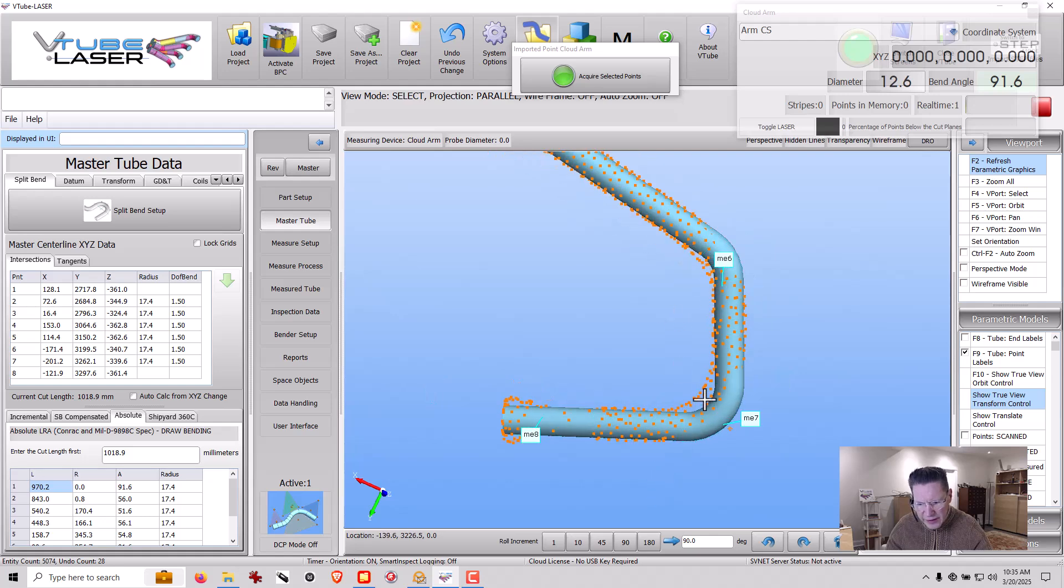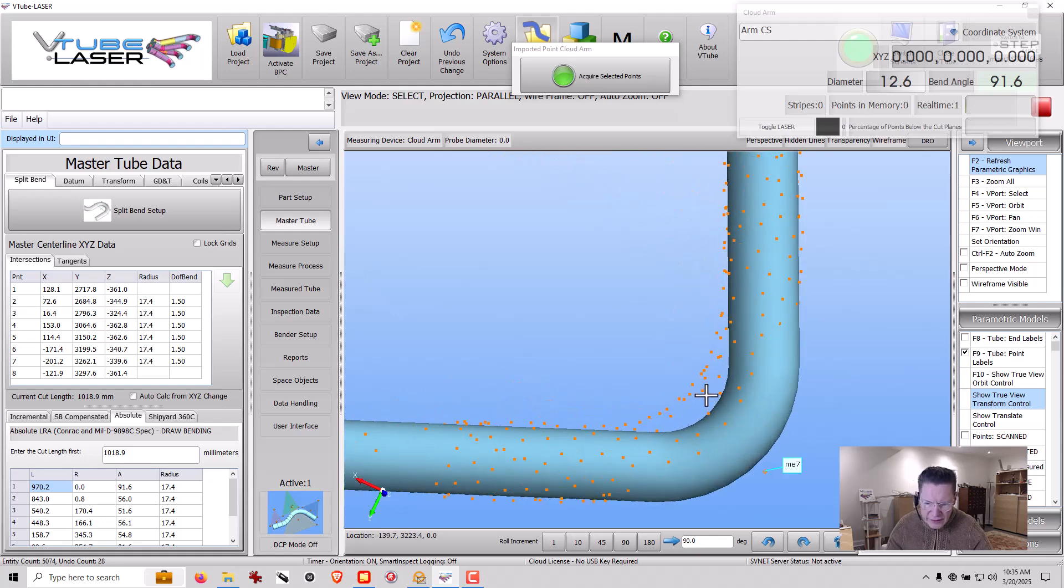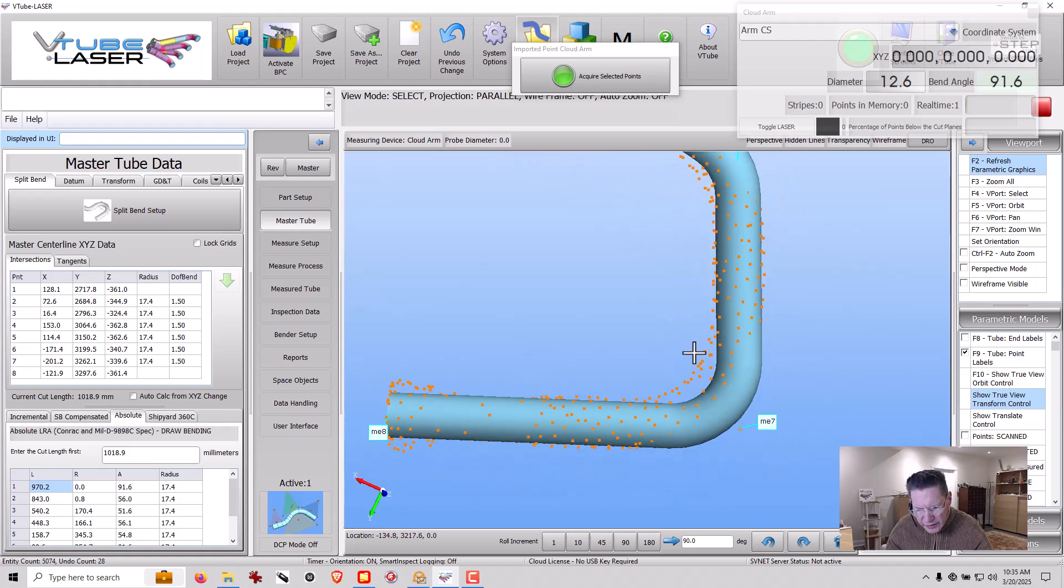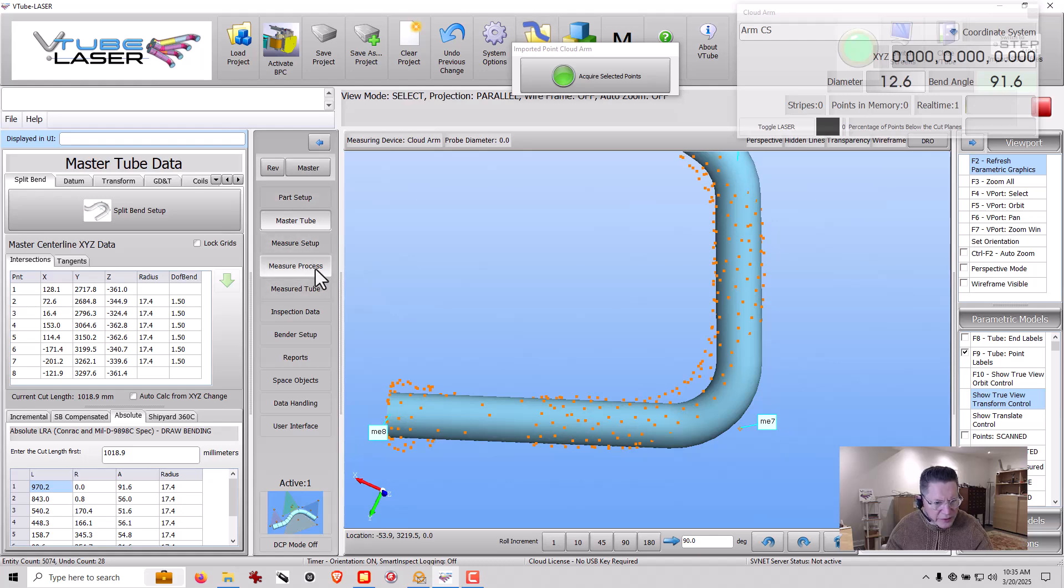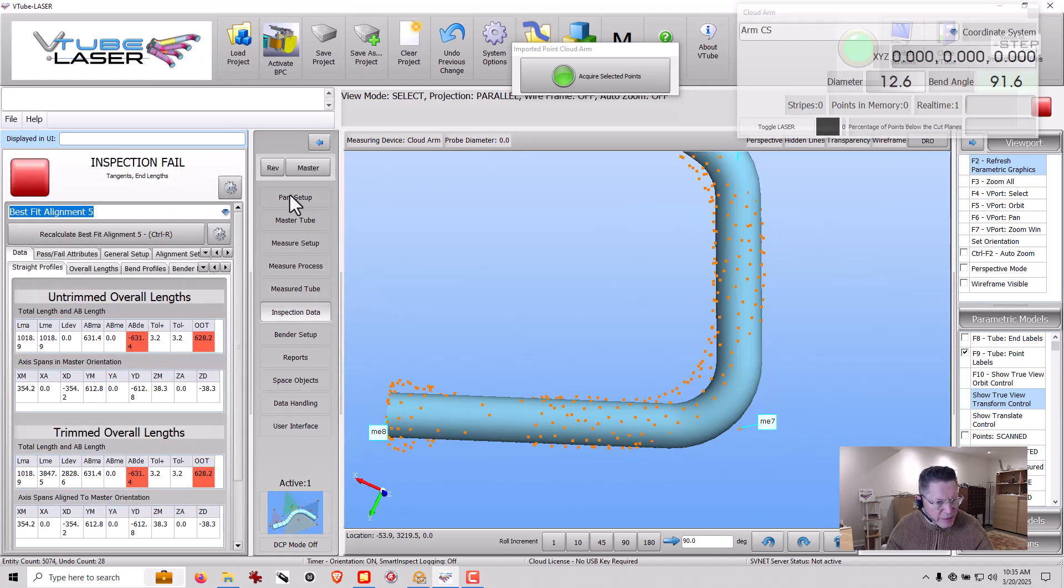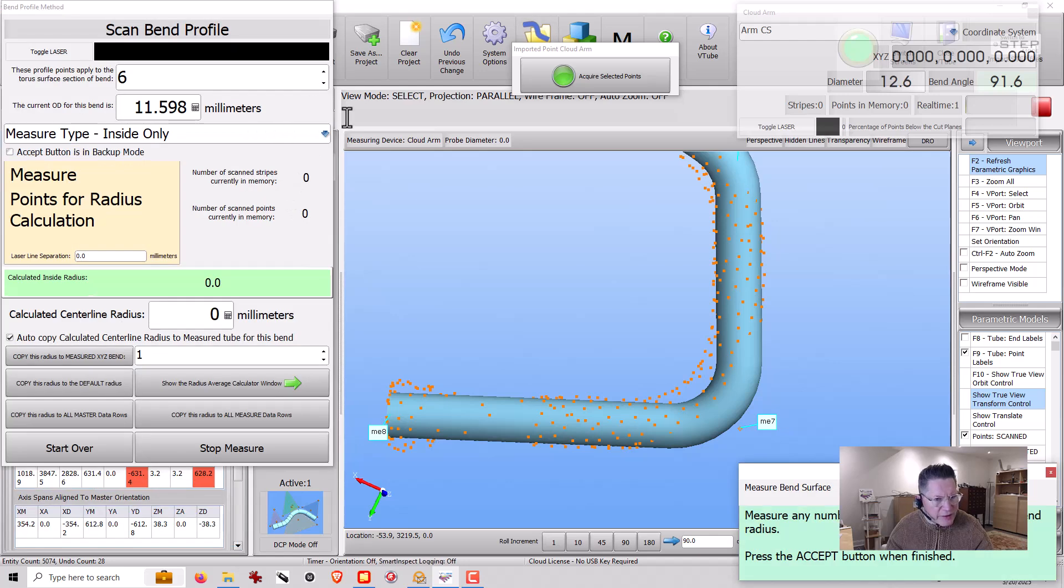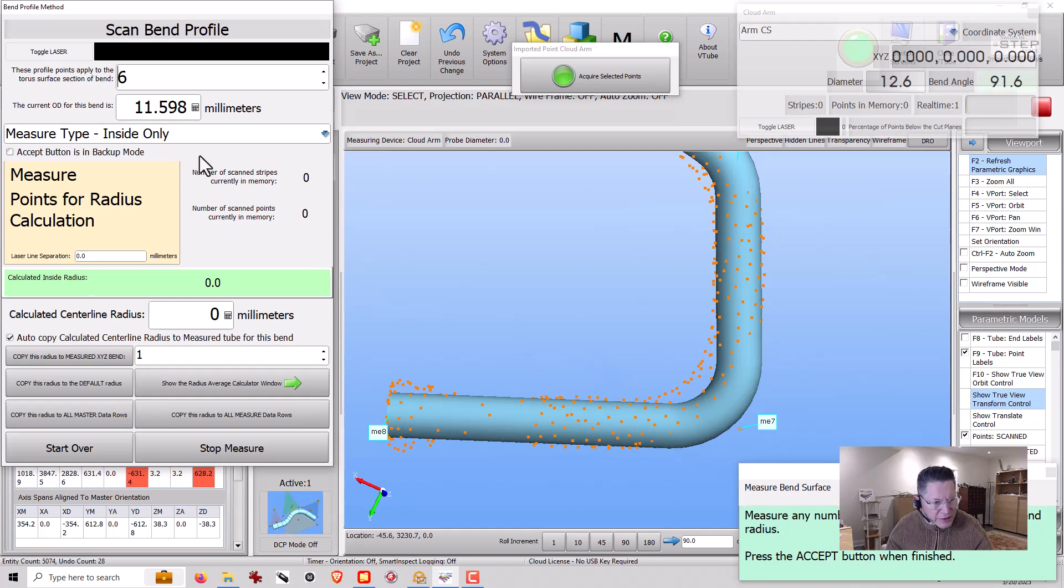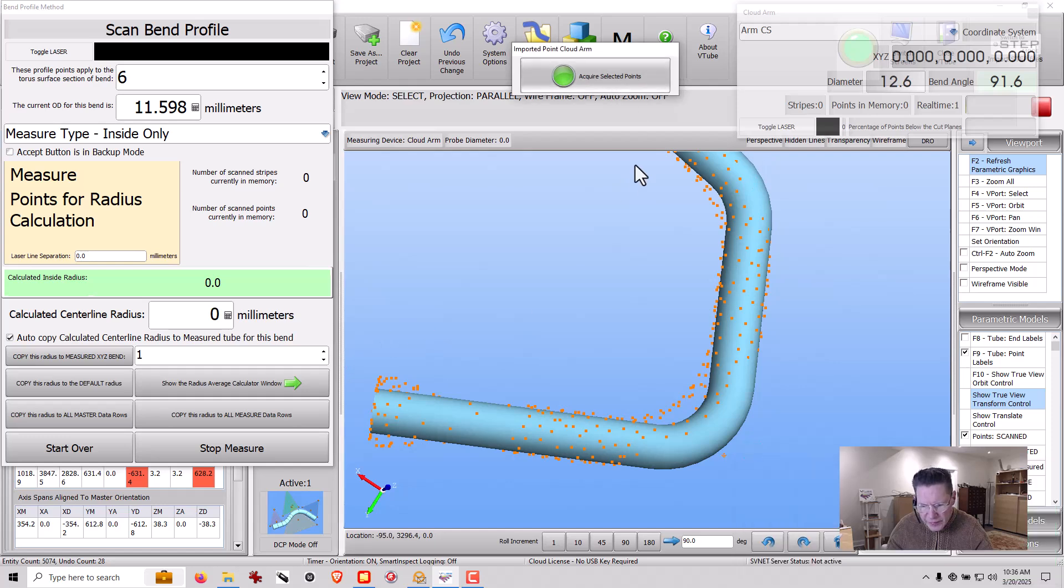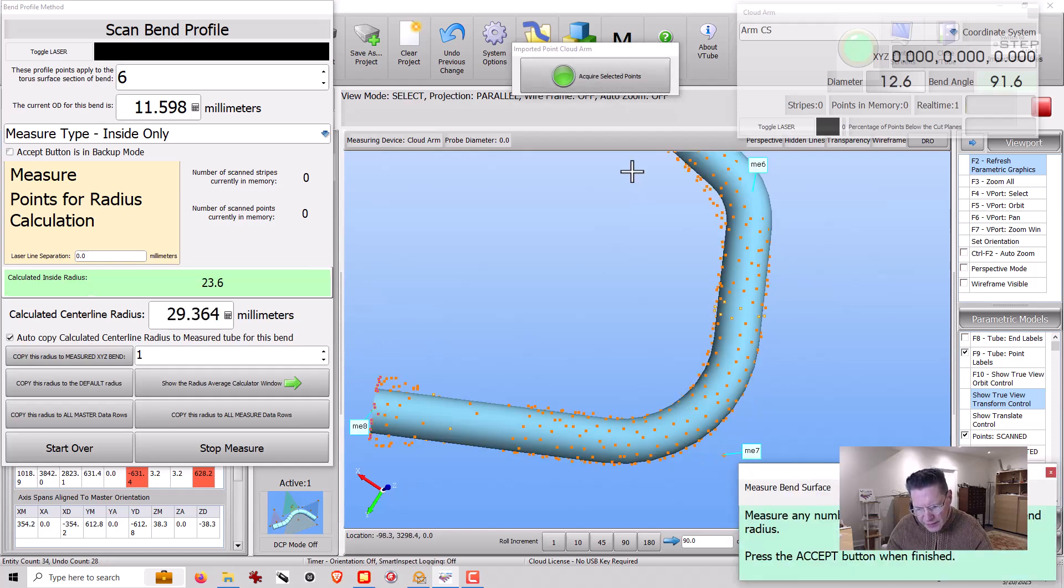Looks like our radii are a bit off. Not a problem. We can go into measure process, measure vent profile, and let's do the inside only. Works fine.